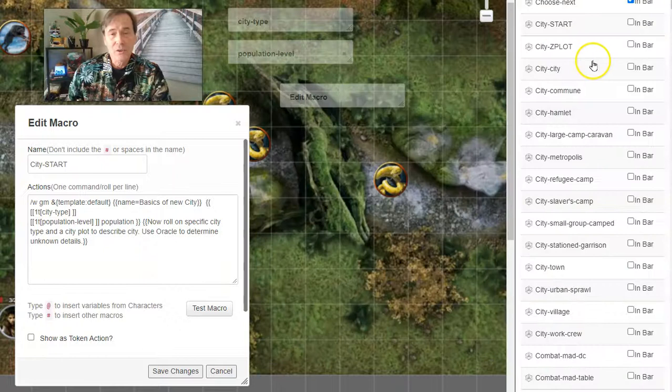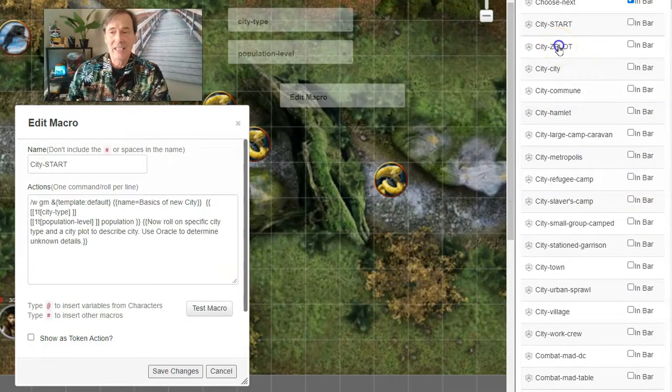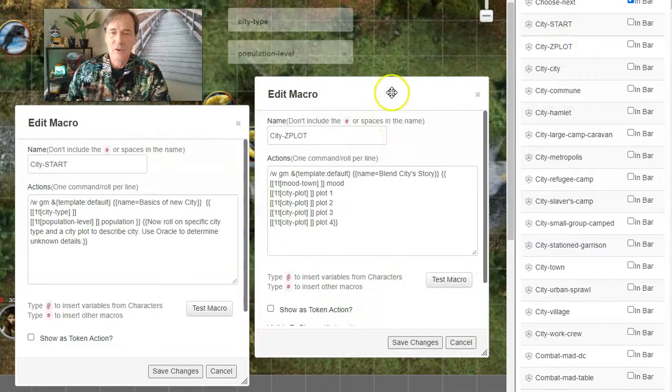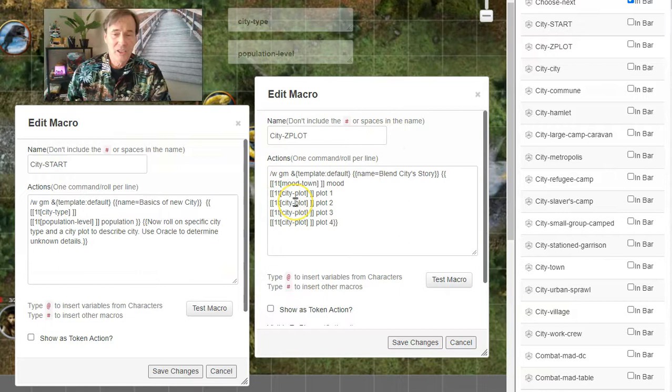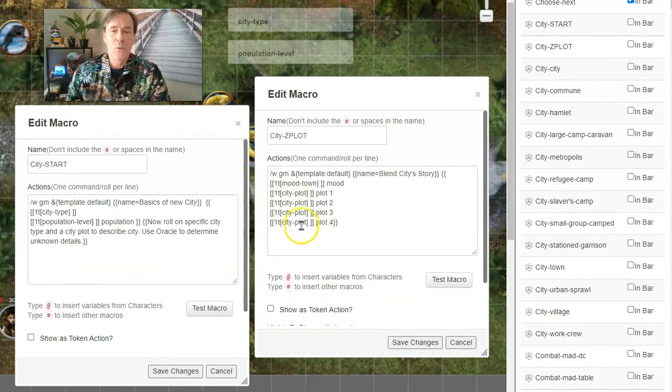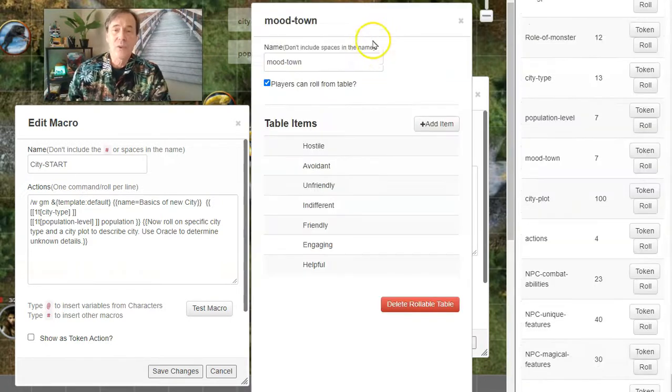Now let's go to the next roll, which is going to be City Plot. Here you can see the macro for it. So we're going to roll on the plot table that I showed you before with 100 plots. We're going to roll on that four times. And there's also a mood to the town, which is another rollable table. Let me show that to you real fast.